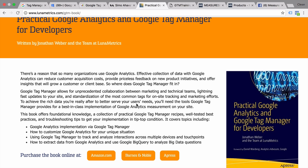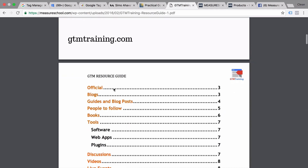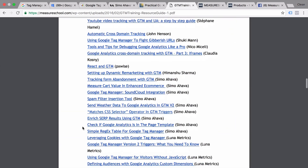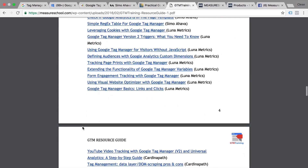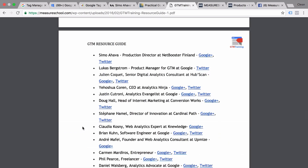There are many other resources and many other experts. I have put them all together in our Google Tag Manager resource guide, where you'll find more official blogs, guides, and tools that I use in my daily work, as well as other worthwhile videos I've discovered on YouTube and other sources — all in this document. Check that out at measureschool.com/guide.